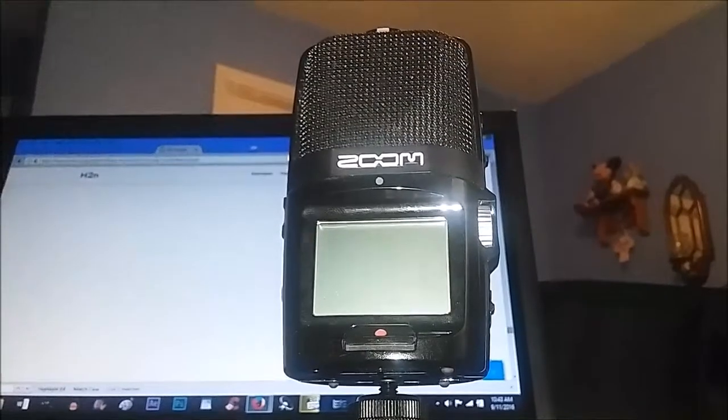When you go to power on the Zoom, make sure you're holding the play button. Hold down the power - I'm trying to do this where you can see it. Hold the play button and power on.